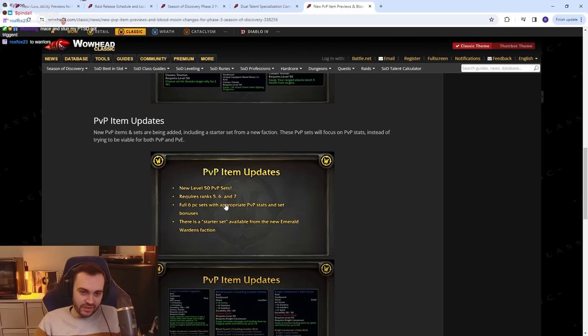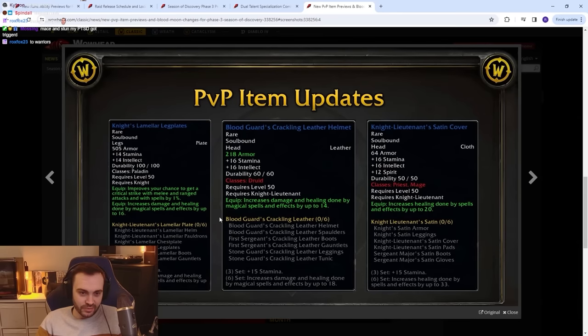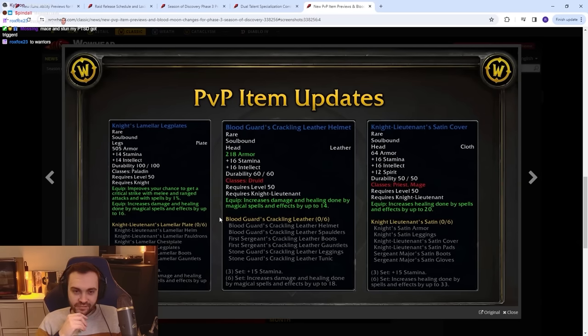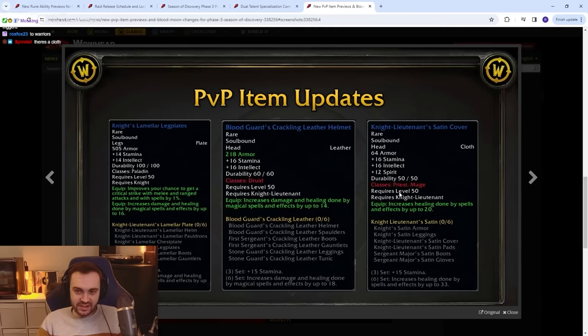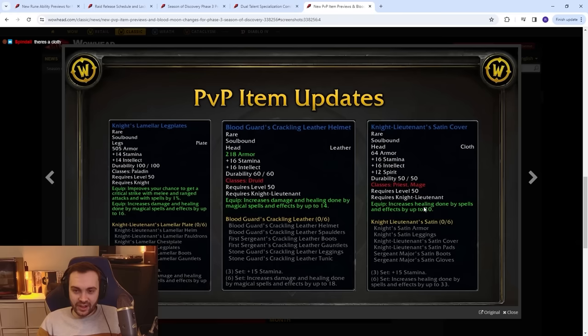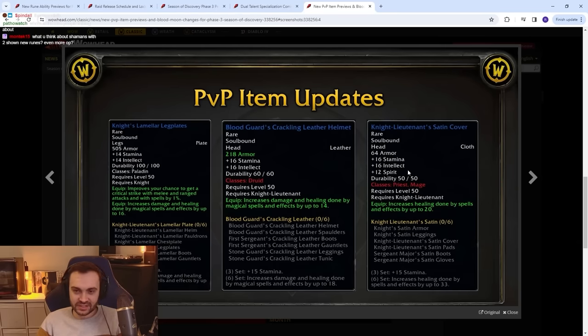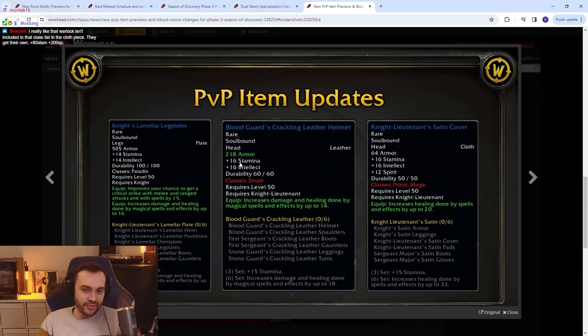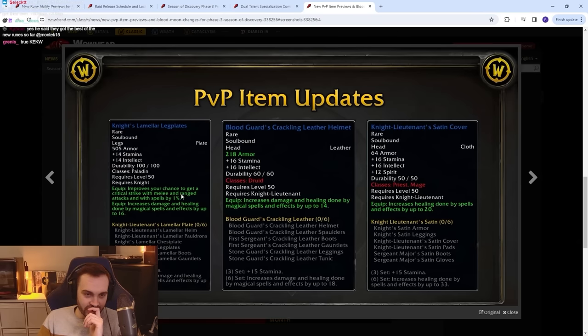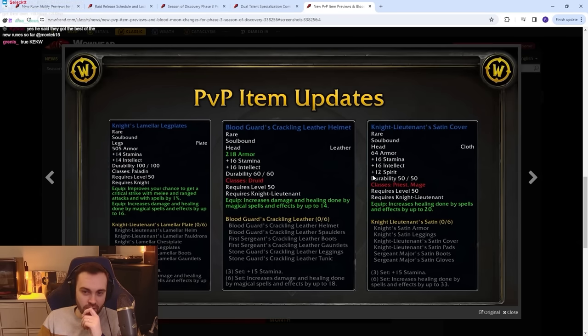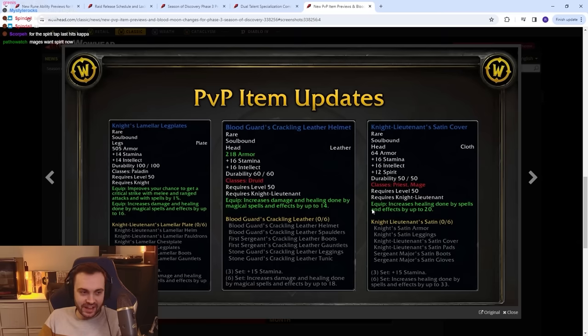New level 50 PvP sets require rank 5, 6, and 7. Four and six piece sets with appropriate PvP stats. I'm looking forward to seeing these. Let me see what we can see. Oh, there's only plate? Well, that's fucking boring, isn't it? There's nothing interesting there, and the Stam is not even that high. The Priest head doesn't even look good. The cloth one doesn't even look good. 16 Stam, 16 Int, 20 healing? That's barely better than what I've got now. 3-set: 15 Stam. 6-set: increases healing. I mean, it looks pretty shit. I think they need to put a lot more Stam on, to be honest. But we'll see. Dude, why does the Druid leather one get extra armor and the Priest cloth one doesn't? First question mark. Big question marks there. Thirdly, why the fuck does the plate one get Hit? This looks so bad. Why are you putting Spirit on a PvP item as well? This should be MP5. I really like Warlock isn't included in that class list on the cloth piece. They get their own. 80 Stam, 200 spell power? Yeah, that's standard, bro. Oh, it's crit, it's not Hit. Okay, no. I mean, this looks fucking ass cheeks, to be honest.